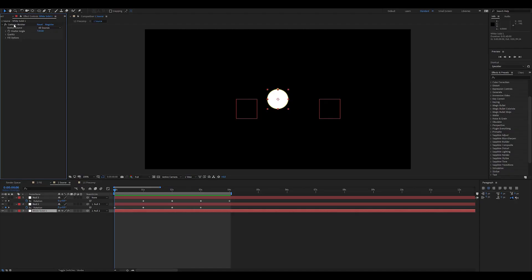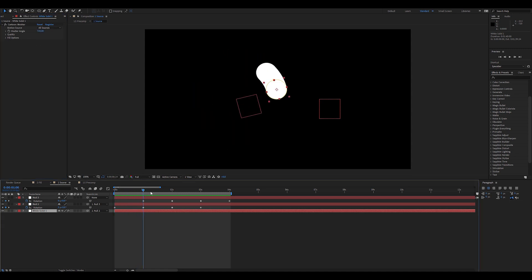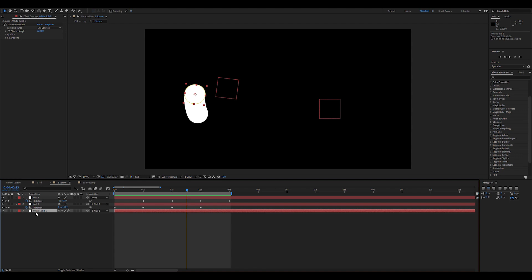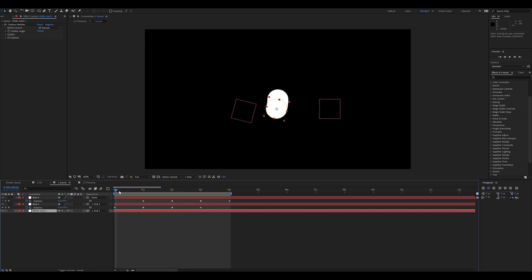The first thing you might notice is we have a nice new sleek user interface, and the first parameter is now Motion Source. You'll probably want to keep it checked on all sources, because essentially that's going to inherit the motion of all parents. For example, our white solid is parented to a parent, which is parented to a grandparent. All sources will inherit the velocity of both transforms.